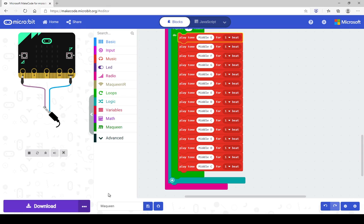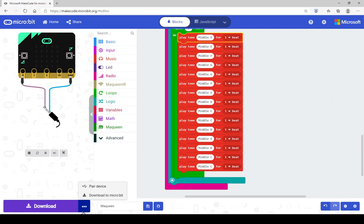So don't forget to sync, peer your device, peer your microbit, sorry. And then you can download it directly there.